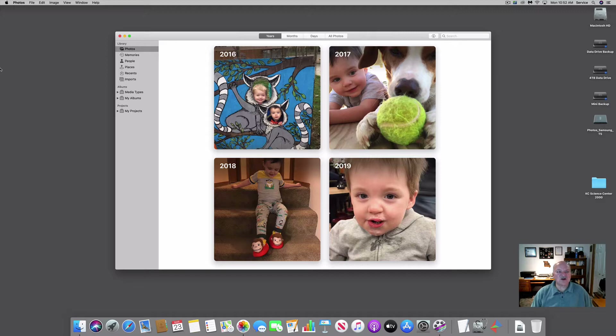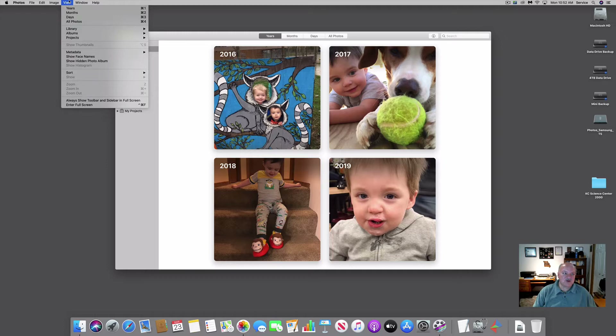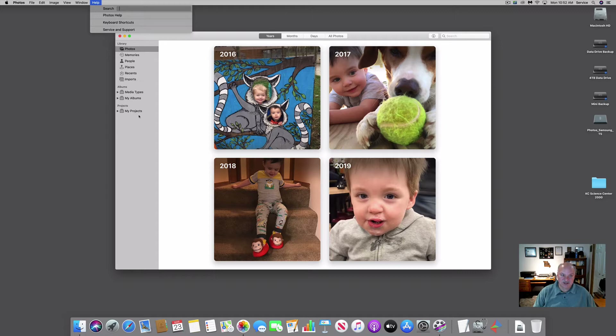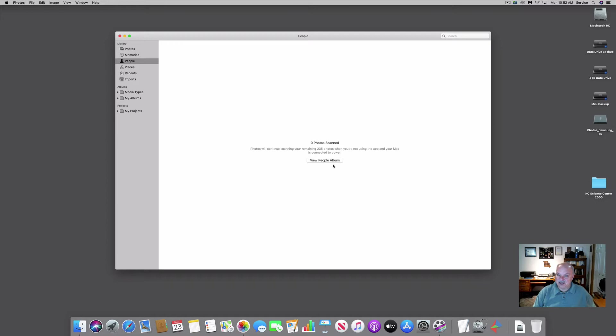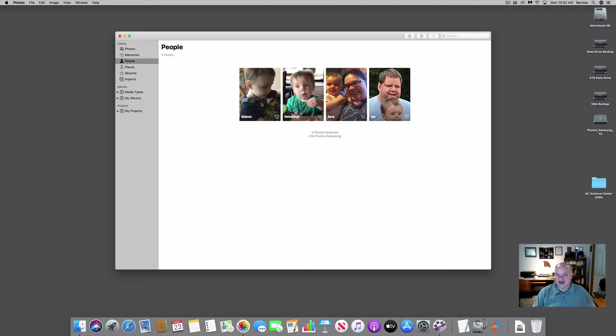You'll notice over here on the side I have a sidebar menu. The sidebar menu allows you to look at the different types of organization that Photos places on your photos. For instance, Memories would be memories created from the Memories tab on your phone — they come across here as memories. People gives me the ability to view my People album and see the different people I've identified.